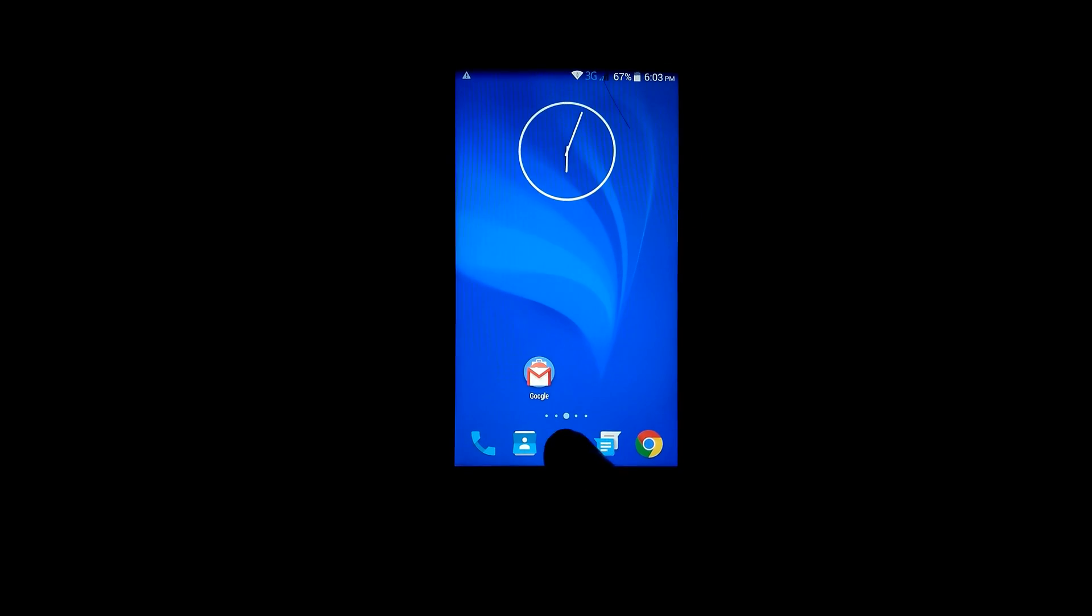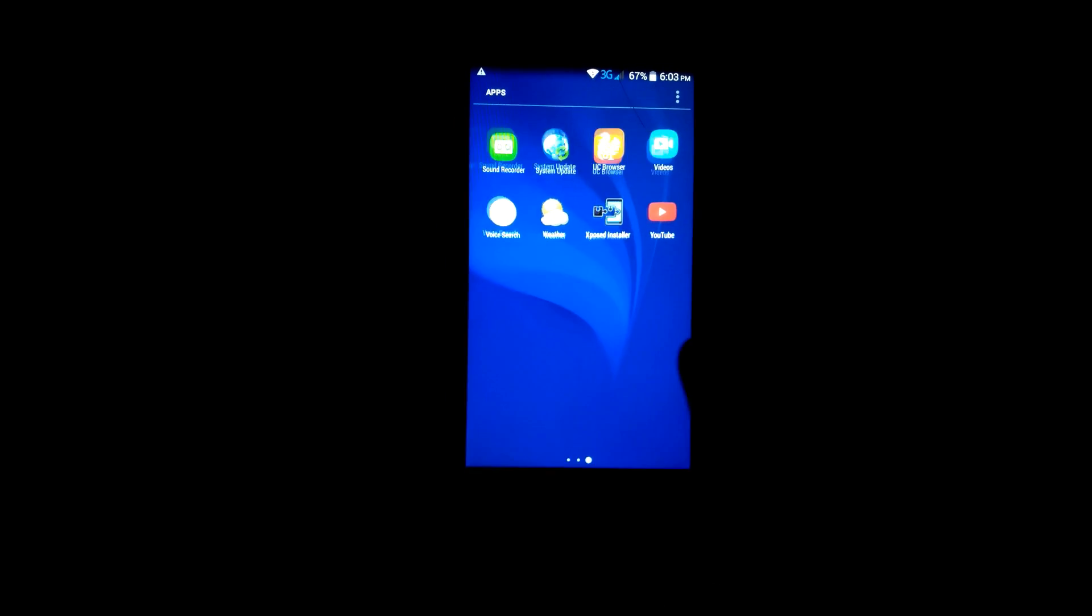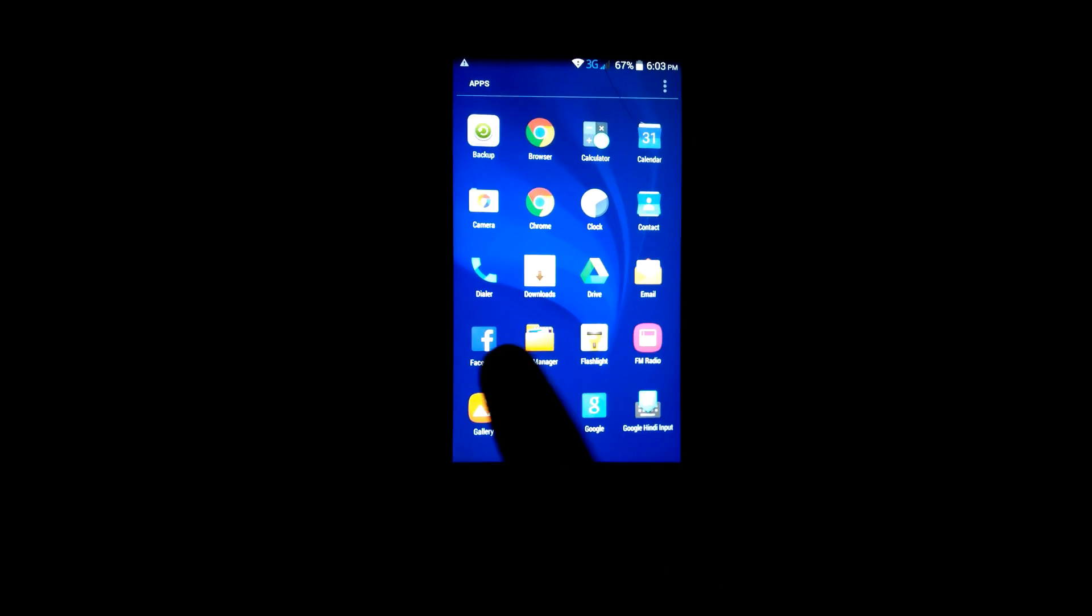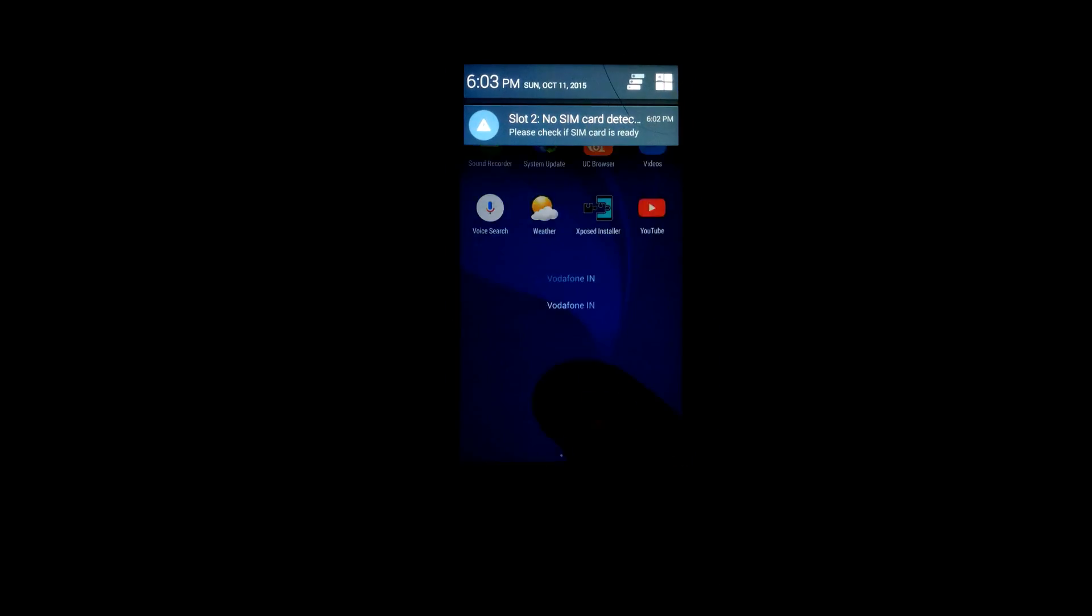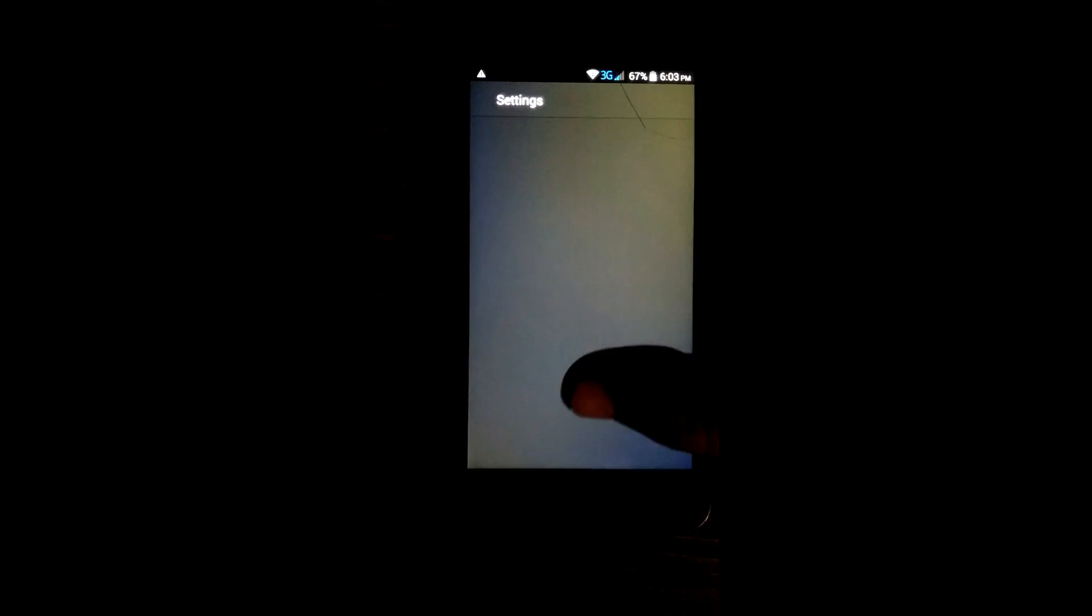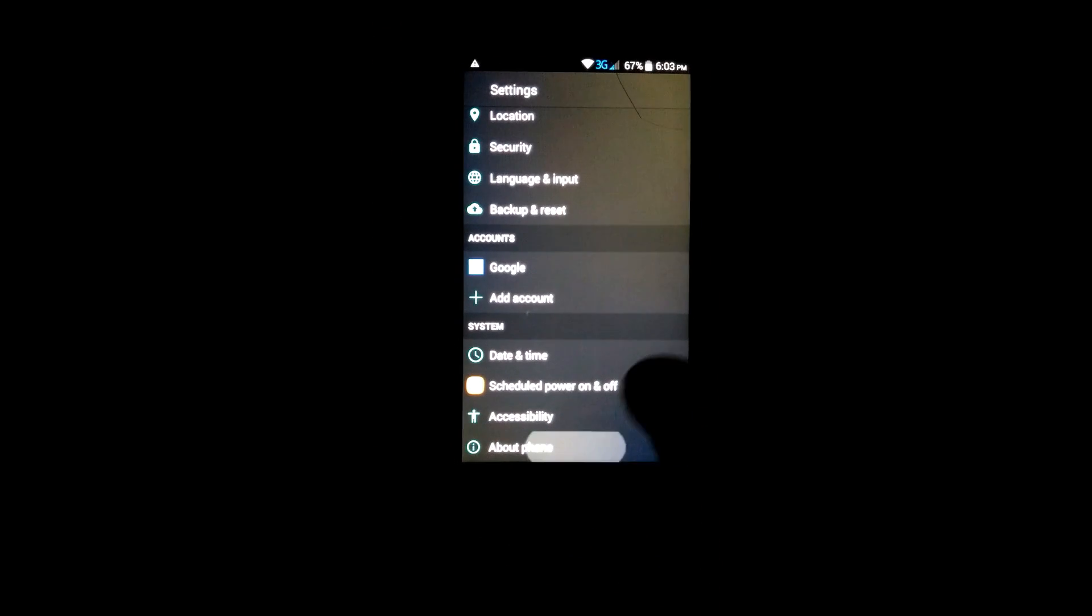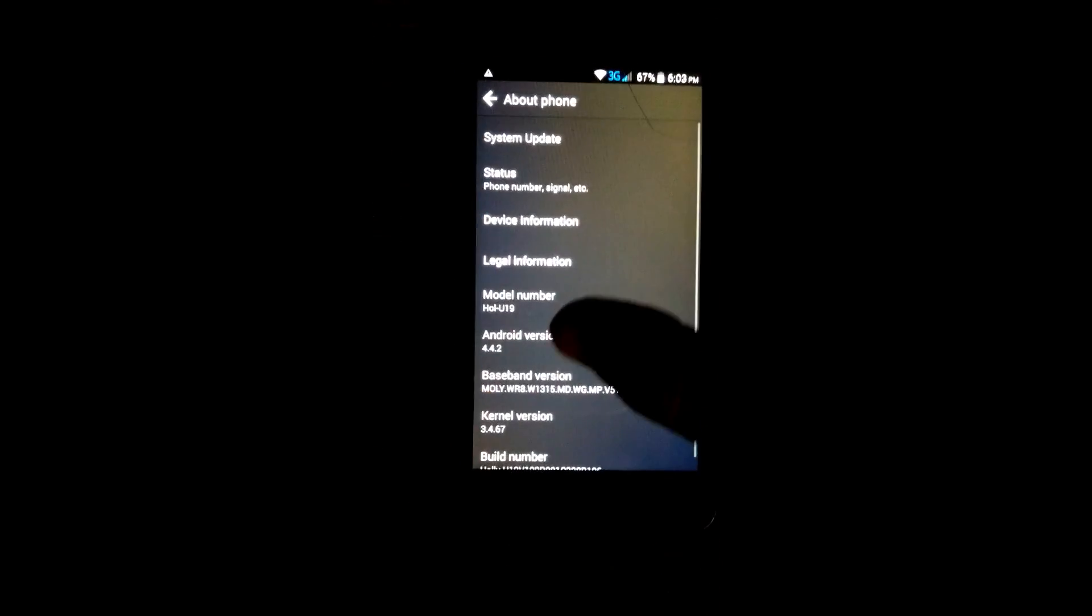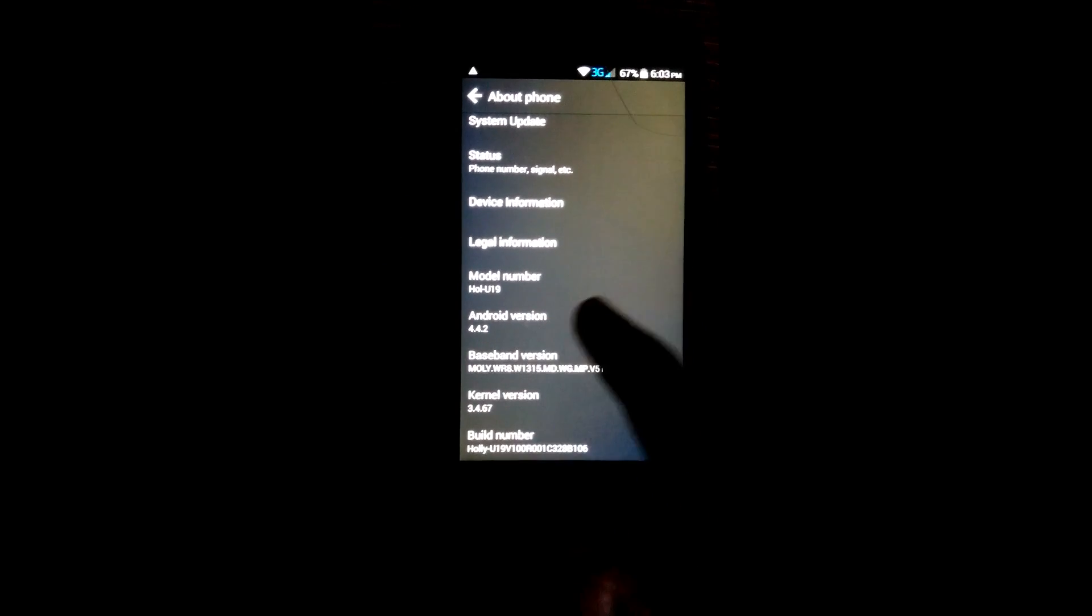You can see the change. Here is the phonebook, and here is the launcher, Lollipop launcher. It looks like a Lollipop ROM, but still it is 4.4.2 KitKat. We are just feeling it as Lollipop.